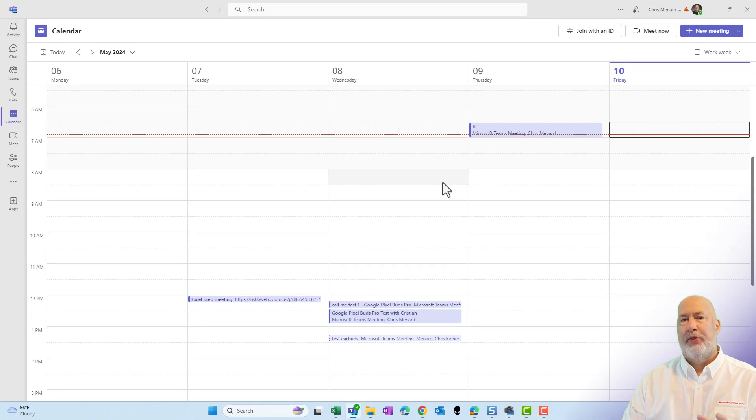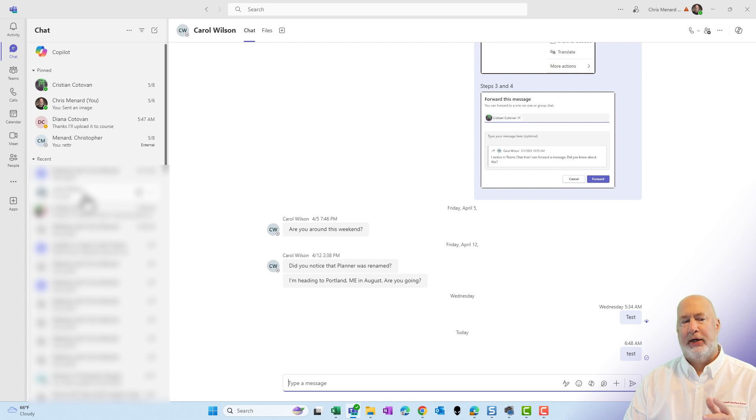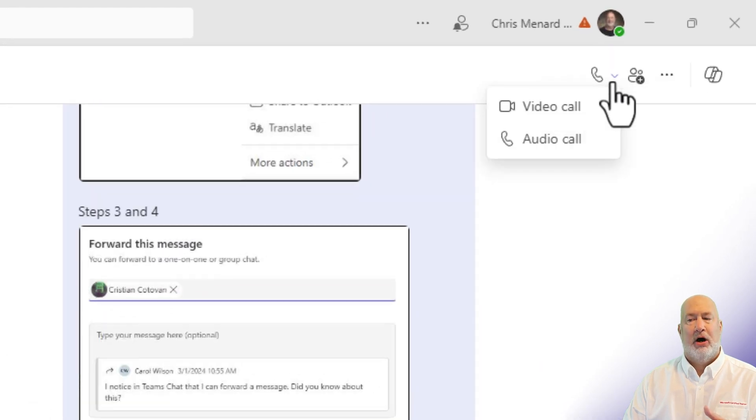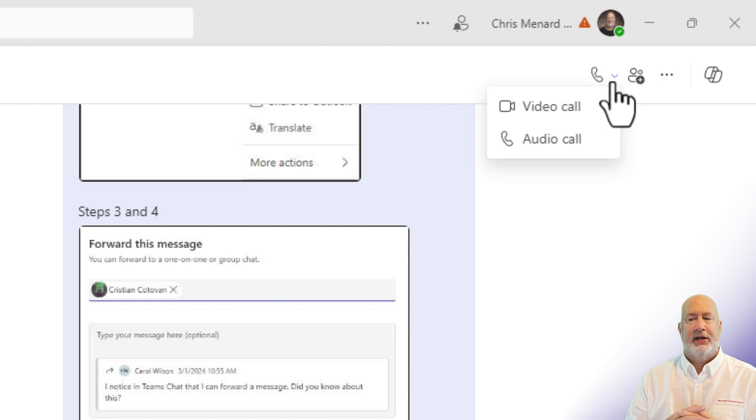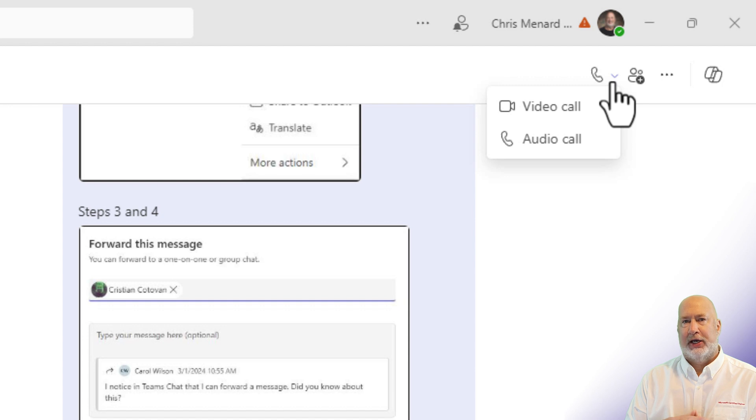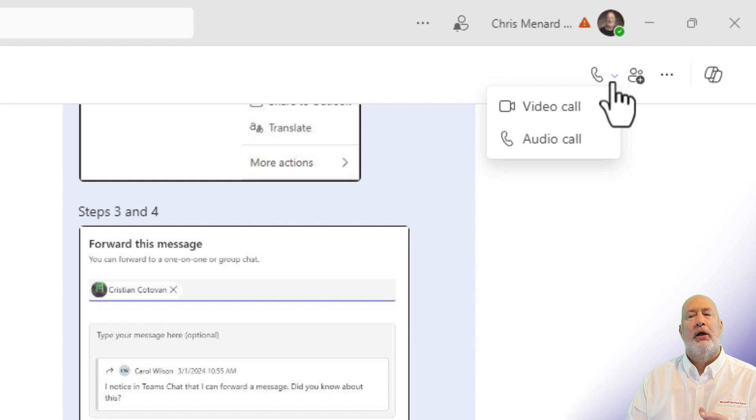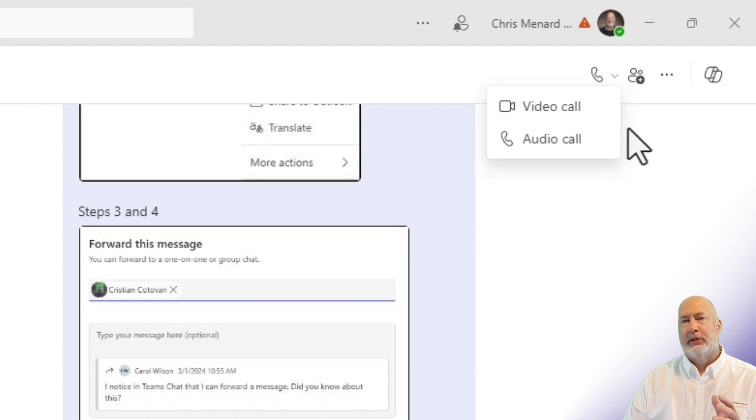Now, one thing you need to know: if you are doing a chat, I'm currently chatting with Carol Wilson. I can make a call to Carol, and I can either do a video call or an audio call. If you pick either one of these, they really are the same. One, your camera's on. The other one, it is not turned on. You can always go and turn it on and off yourself. But you don't get that screen I showed just